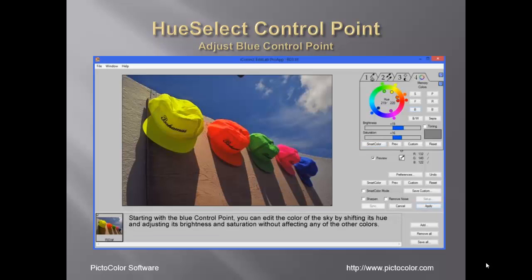Starting with the blue control point, we shifted the hue of the sky and increased both the brightness and the saturation without affecting any of the other colors.